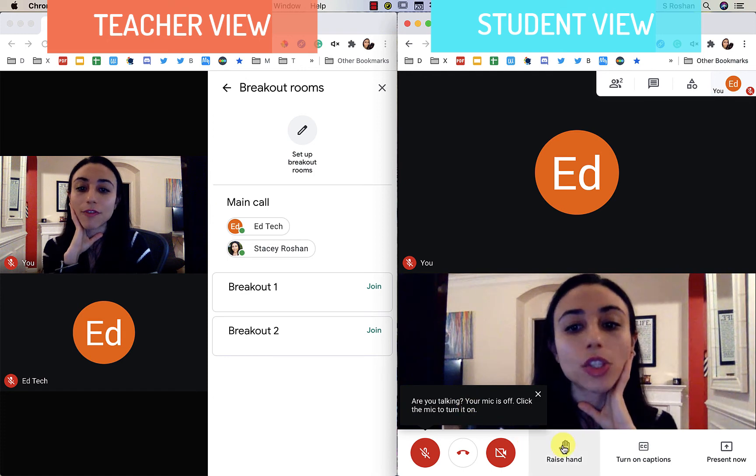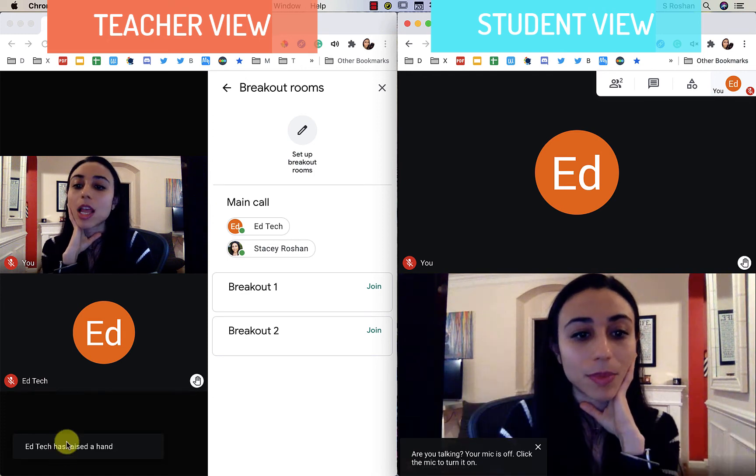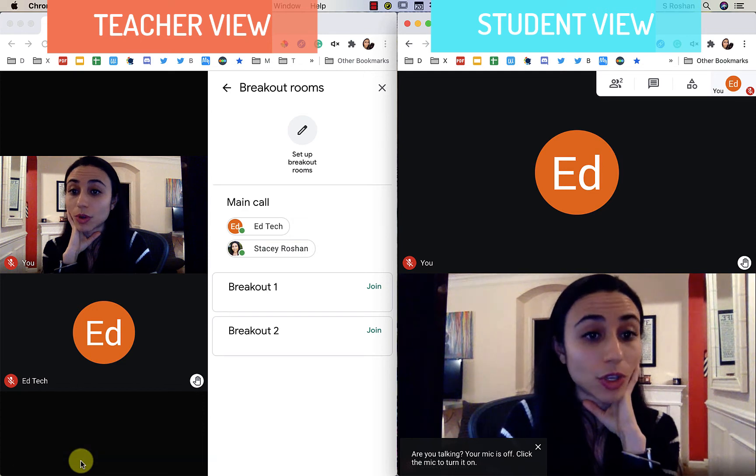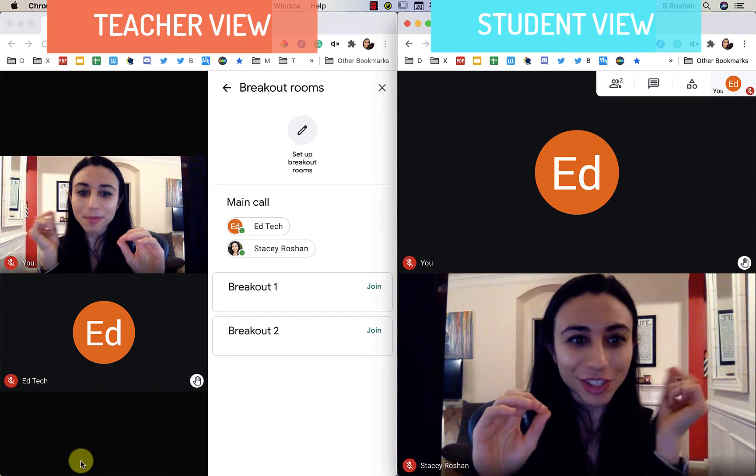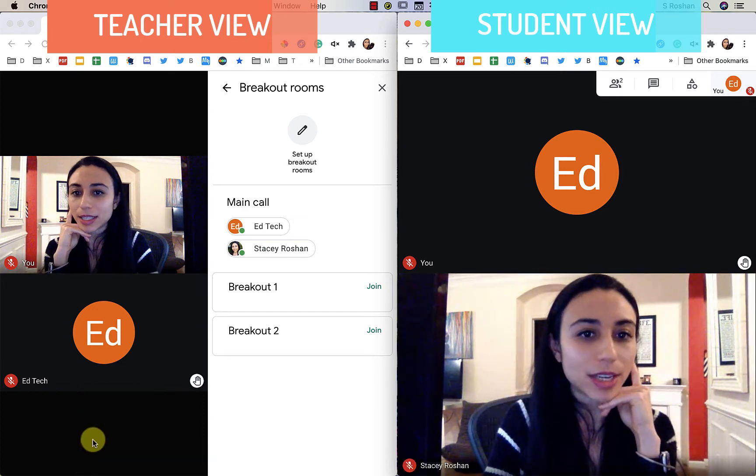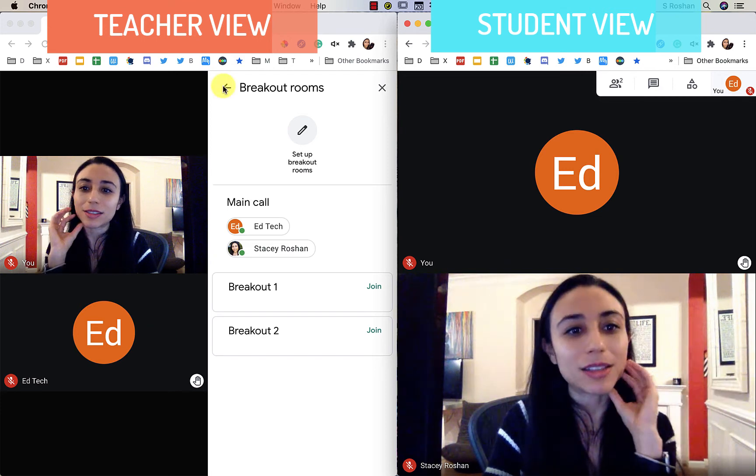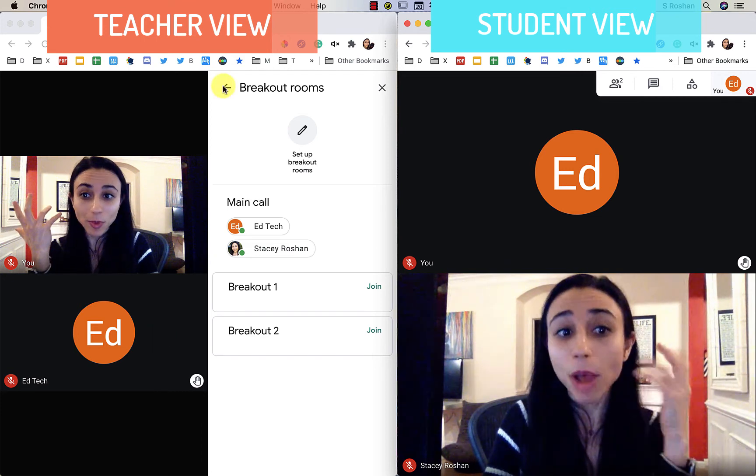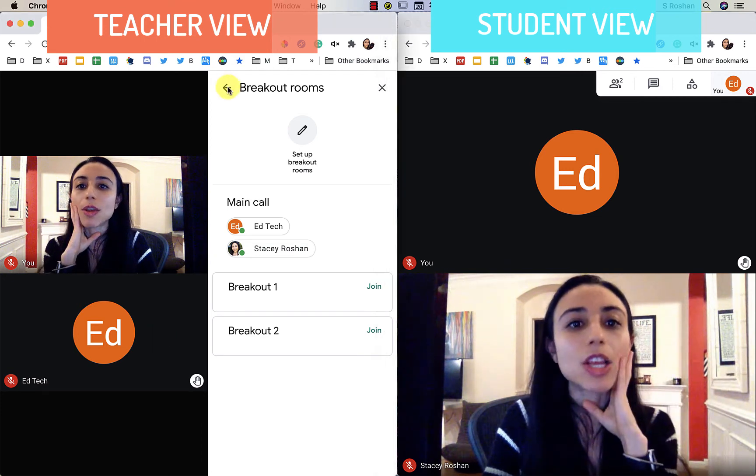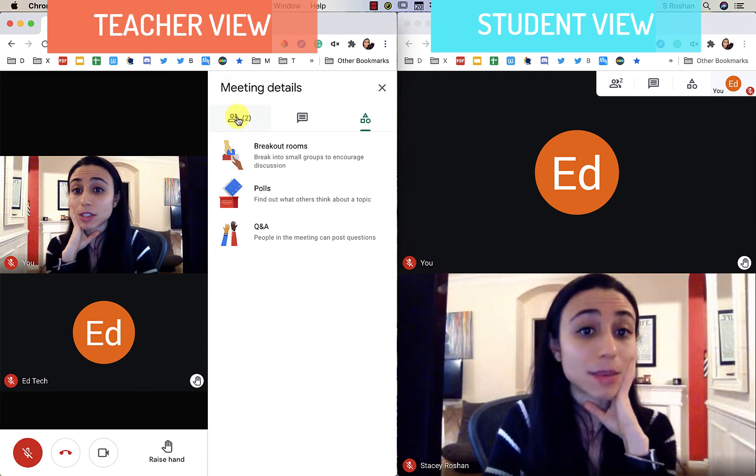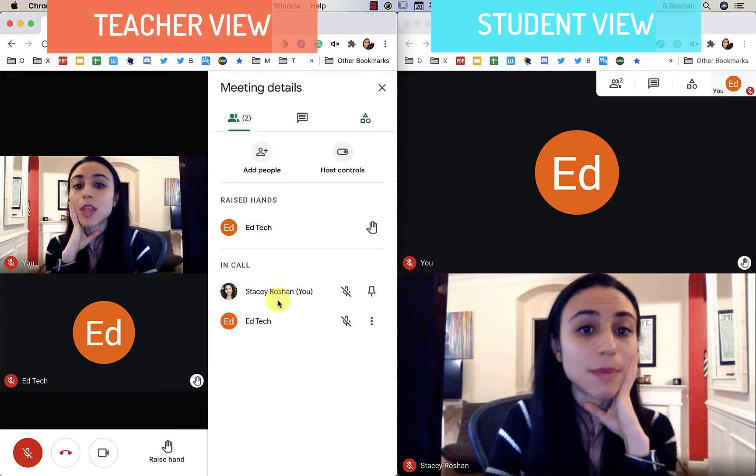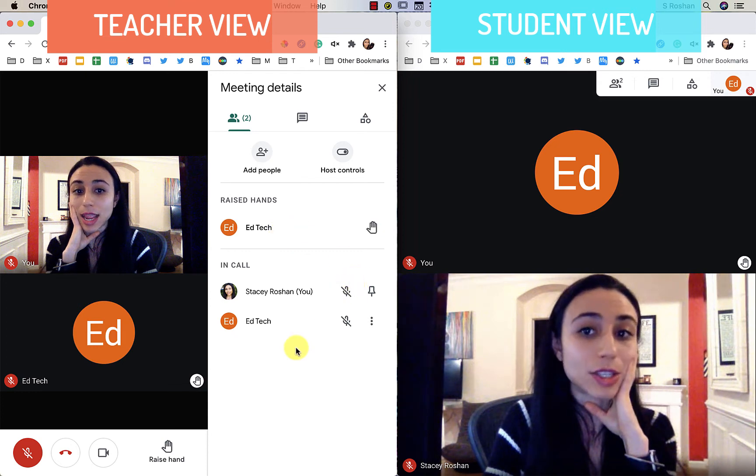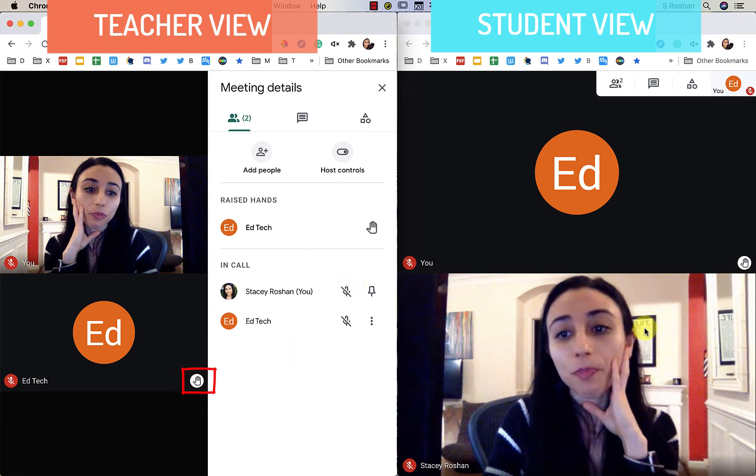So if a student raises their hand, I get on the teacher view a little noise chime and it says that somebody had raised their hand. But how do I see that? Again, the pop-up goes away after only a moment. So if you go back and you actually look at the participants view, this view right here, then you can see who has raised their hand. You can also see on their little tile that hand raise icon.